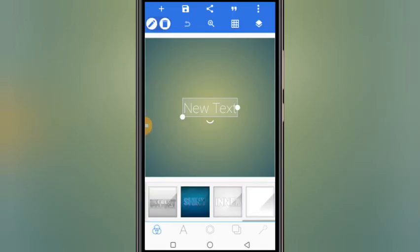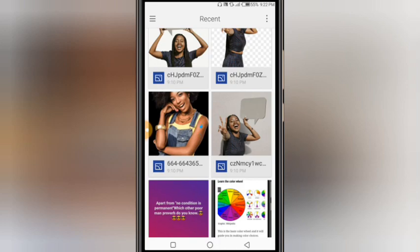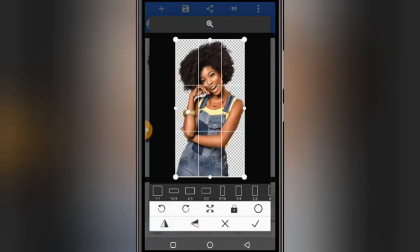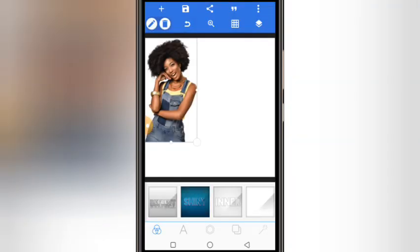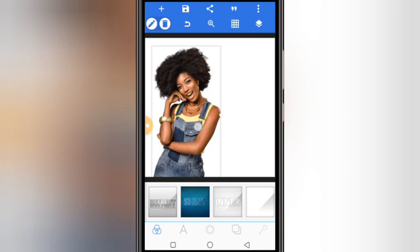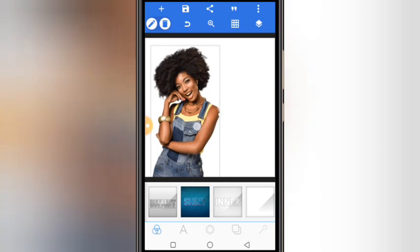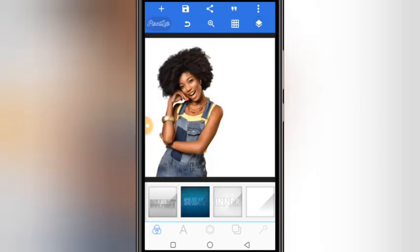Let's create a simple social media flyer in Pixelup, starting with a blank and white workspace. The first thing you do is import your image — select the image and click OK. Then you adjust your image; you can open your layers panel and lock the image so that it doesn't move.